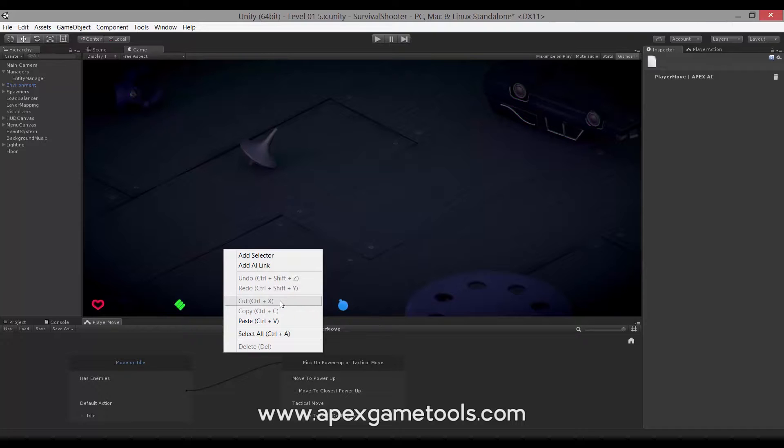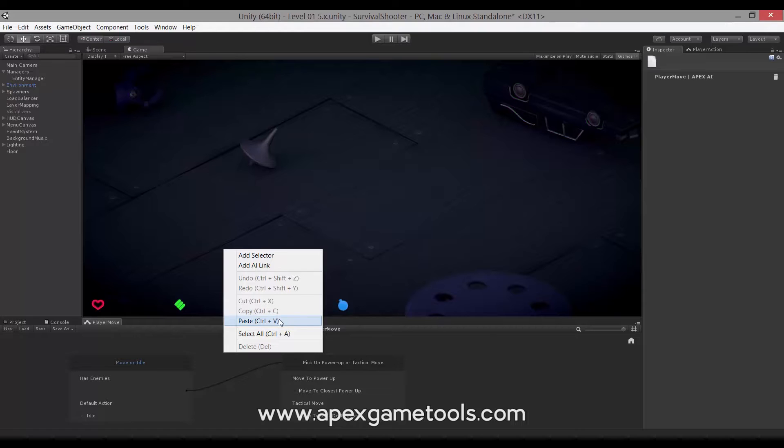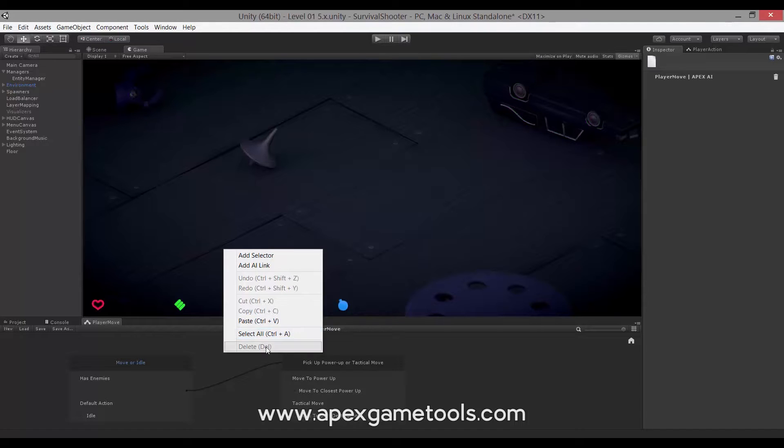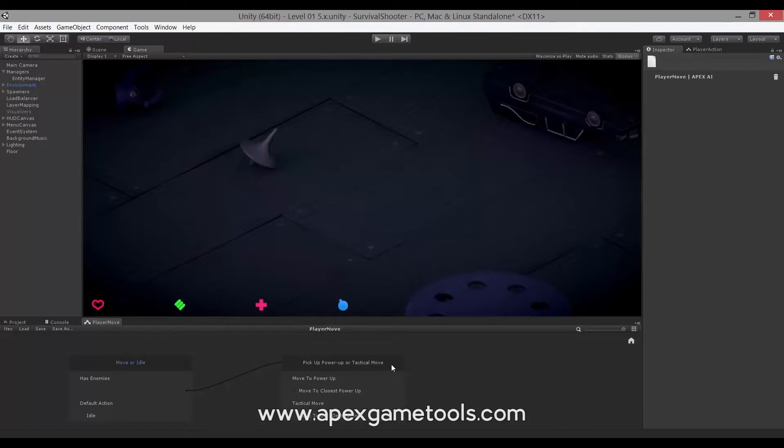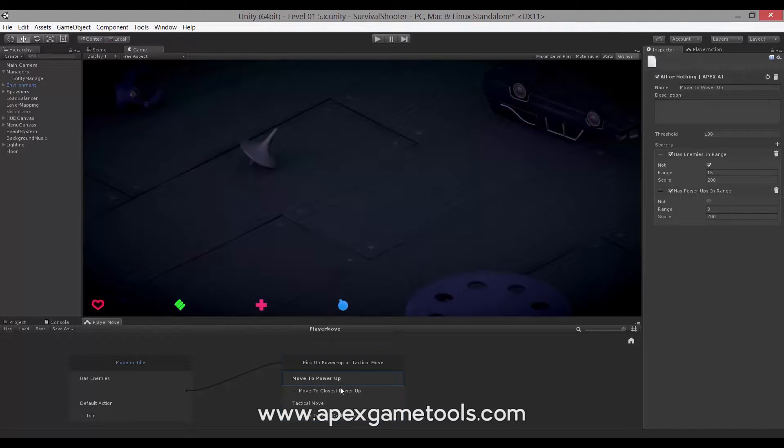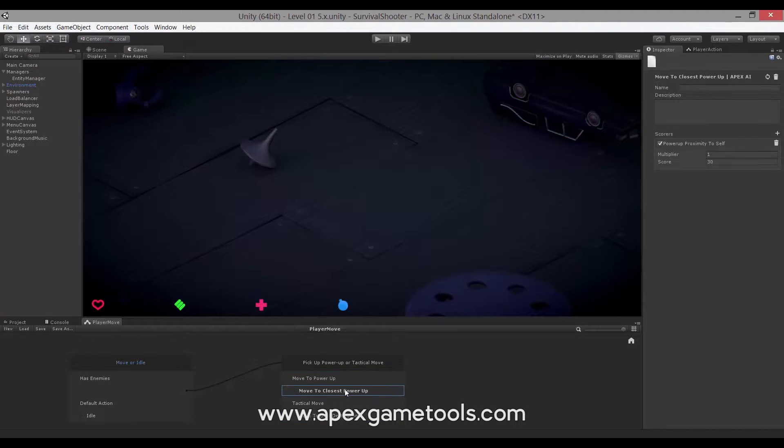Next up, you have the cut, copy, paste commands. You can cut, copy and paste stuff from one AI to another or within the same AI. And then you can select every object in the AI and you can delete objects. You can delete anything from selectors, qualifiers and actions.